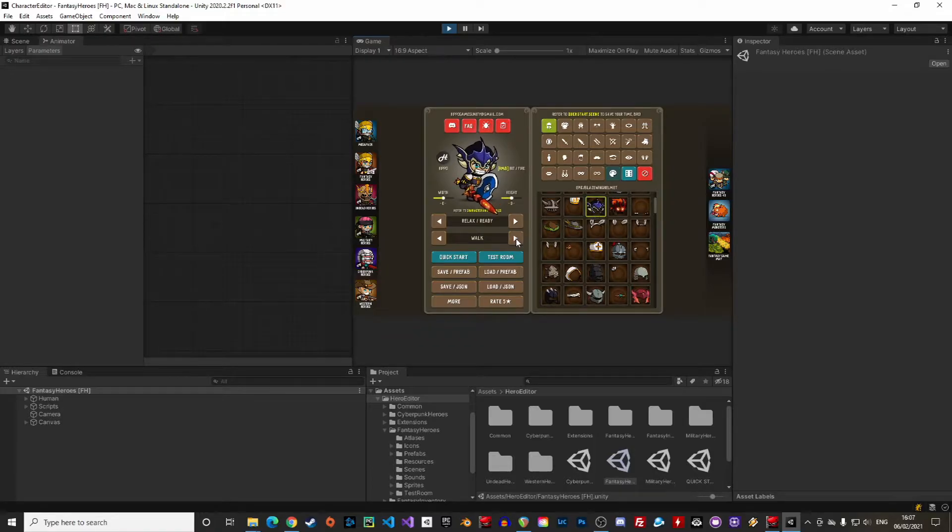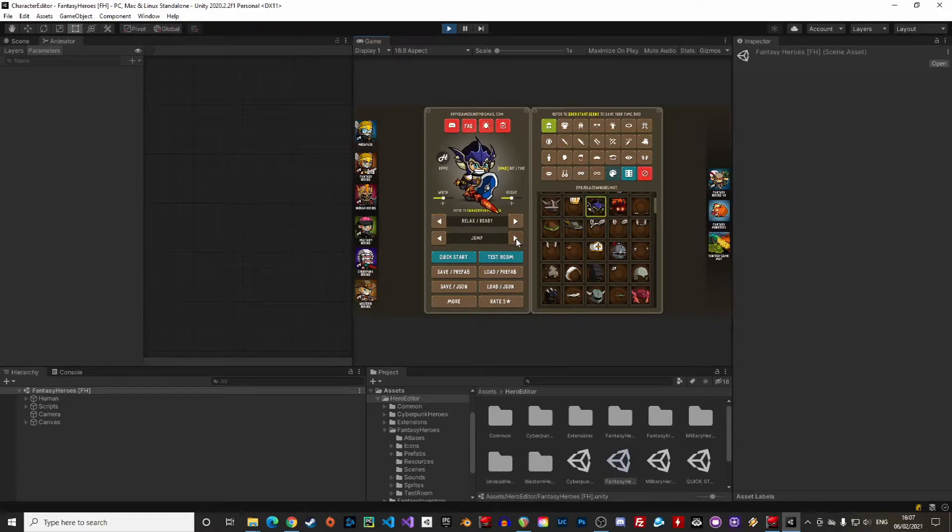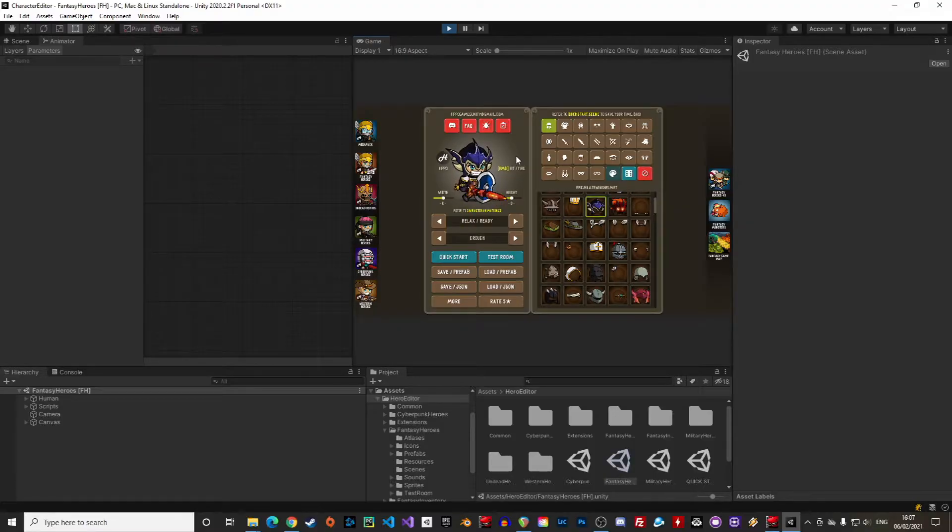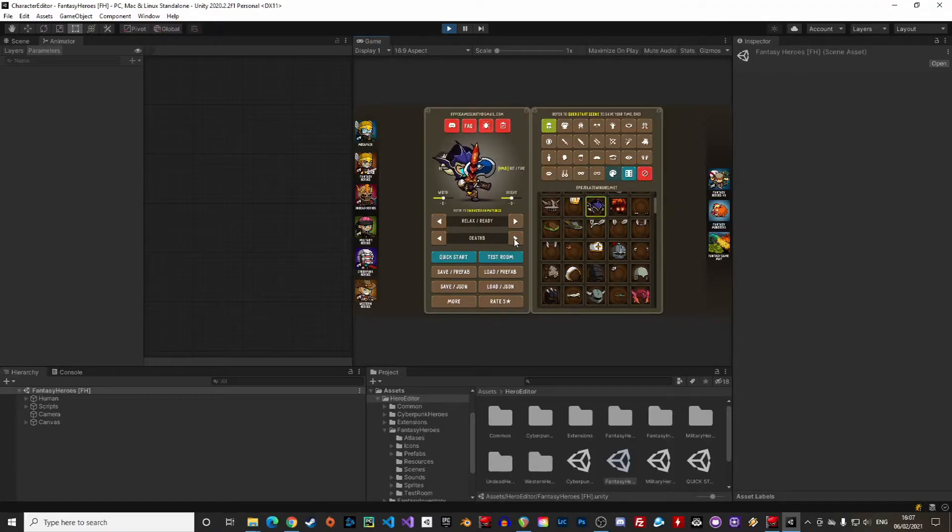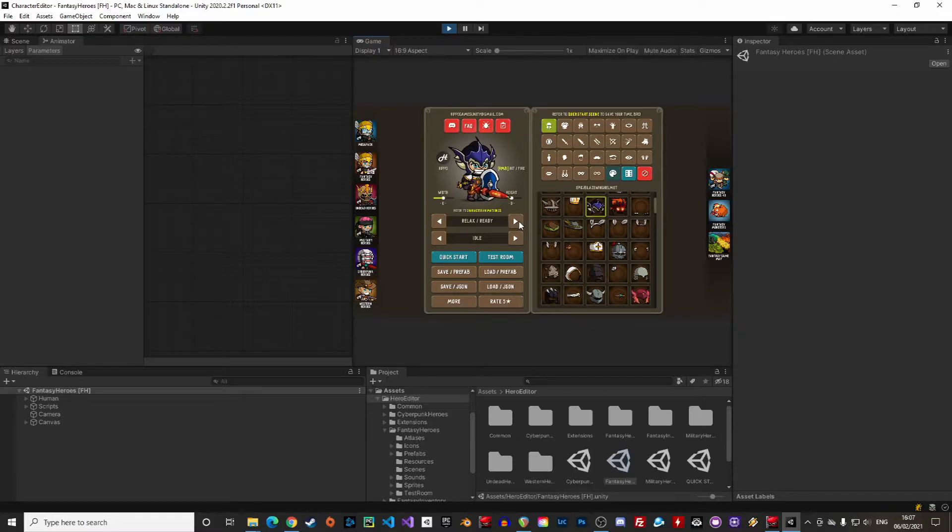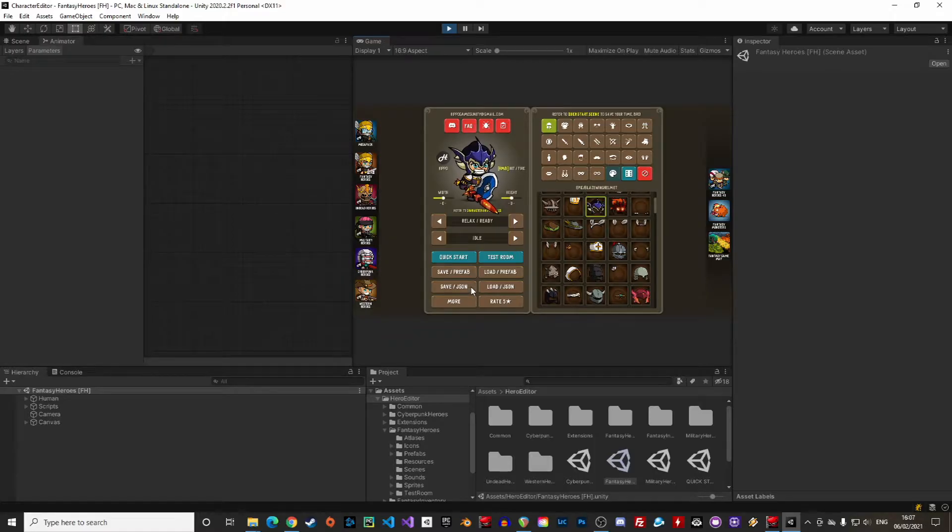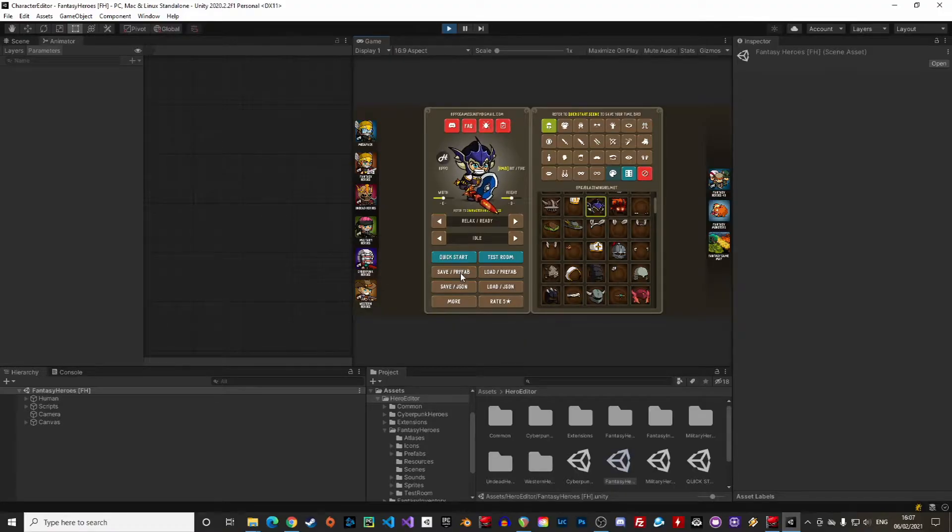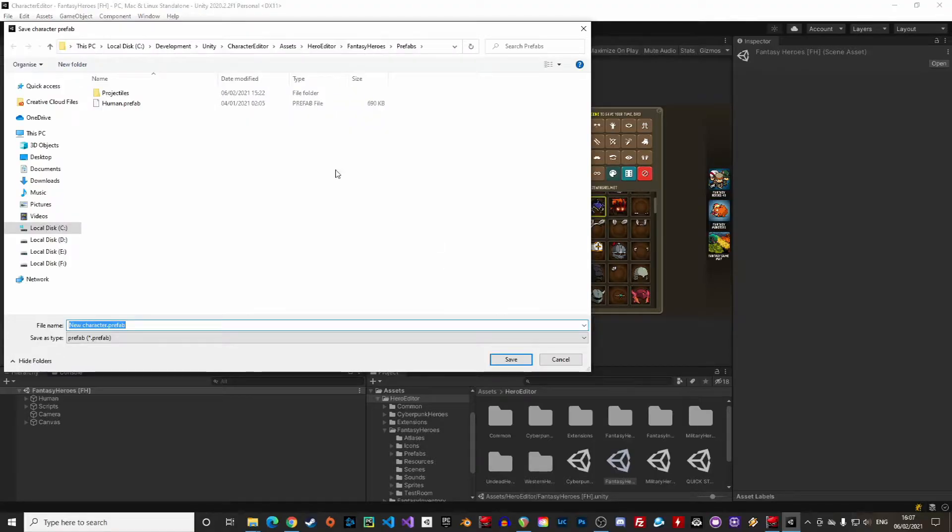It's possible to preview and switch animations as well. Once we are happy with the character we can create a prefab of the character to be used in the game later on. We can also save the configuration as a JSON file. It is then possible to import an existing character either from an existing prefab or JSON file for further editing. So let's make a prefab with this one.